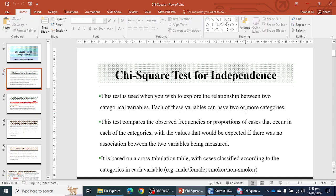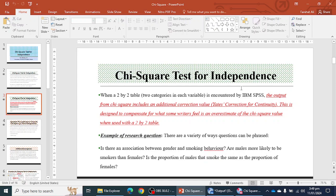This test is based on cross tabulation, classified according to the categories in each variable. If you have a two-by-two table — for example, one variable is gender with two categories male and female, and the second variable is smoking status with two categories smoker or not smoker — the output includes an additional correction value, Yates correction for continuity, designed to compensate for what some writers feel is an overestimate of the chi-square value when used with a two-by-two table.